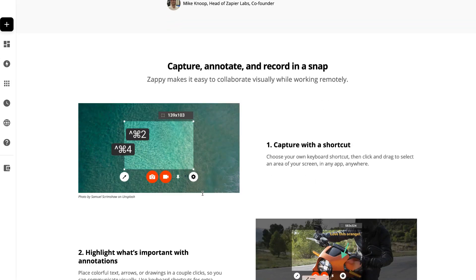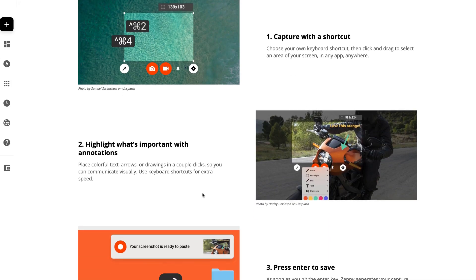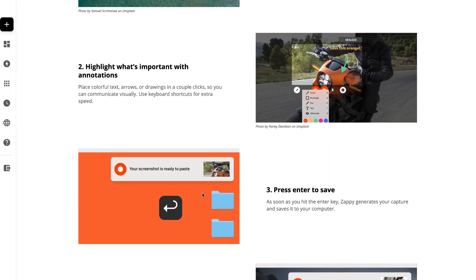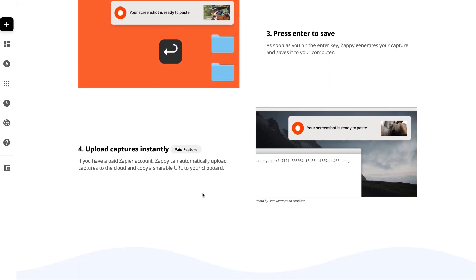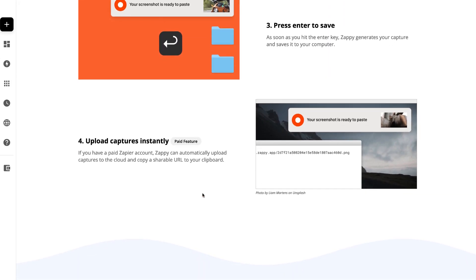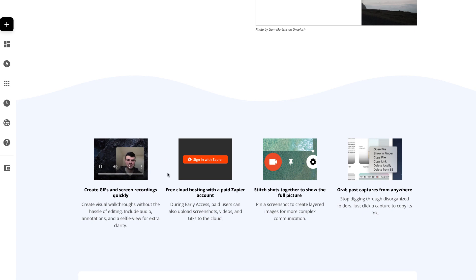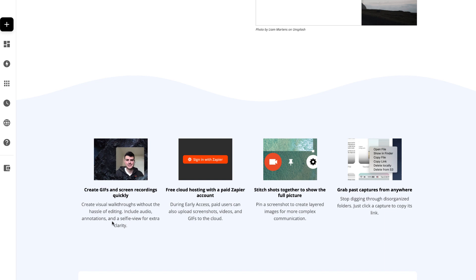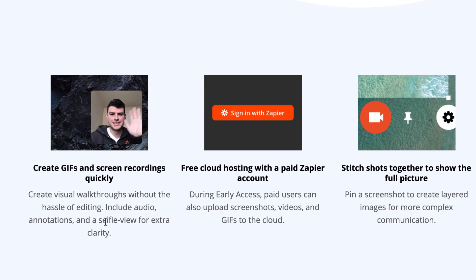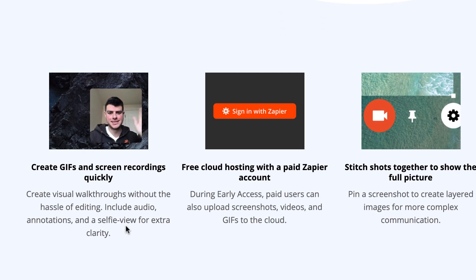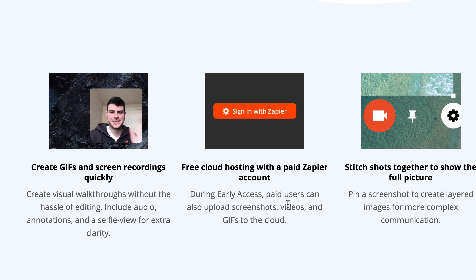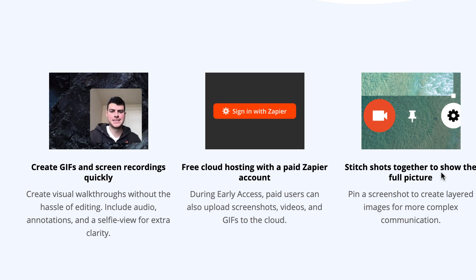This is available for free right now. You can even access screen recordings with yourself in the corner, and it includes audio annotations as well. When I was doing that recording, it would record my audio, and you can add video too.